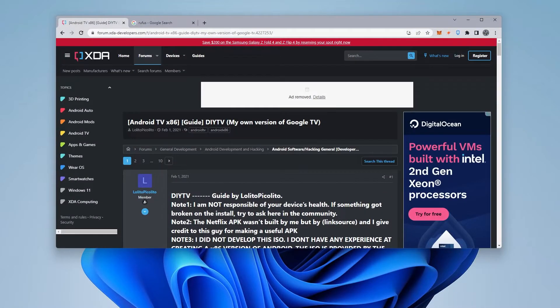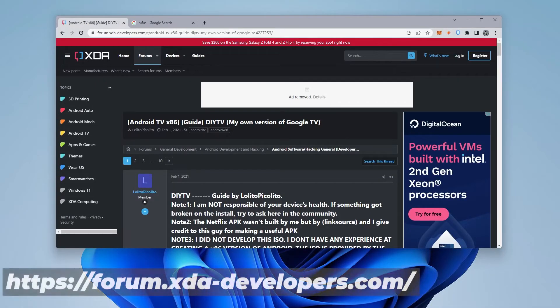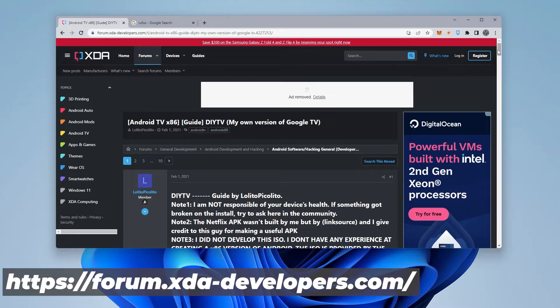To begin, we're going to open up our browser. We're going to be heading over to the XDA Developers Forum, and I'll make sure I put a direct link for this in the description below.